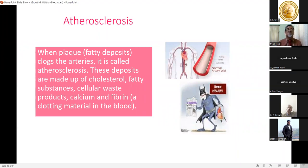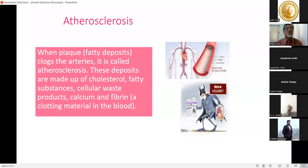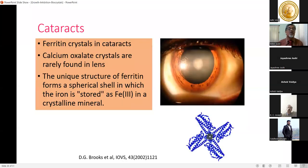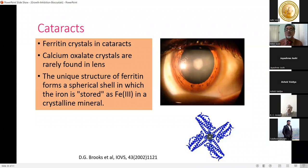Ferritin crystals are involved in cataract formation — calcium oxalate crystals are rarely found in eye lenses, but ferritin forms a spherical shell in which iron is stored as Fe³⁺ in a crystalline manner. The crystalline molecular structure is responsible for cataract problems. A study by D.G. Brooks et al. investigated the role of ferritin crystals in cataract.